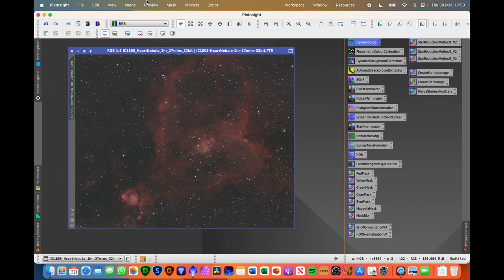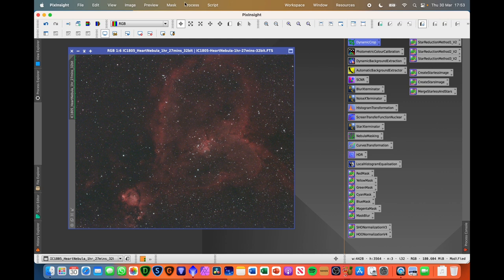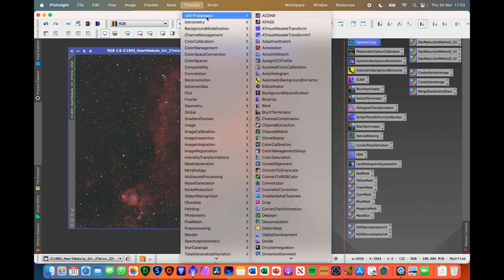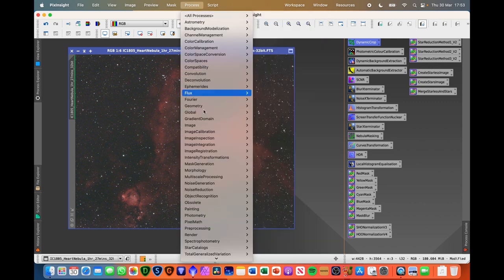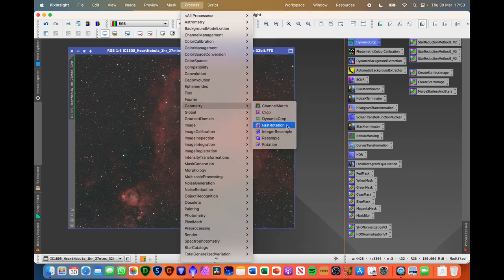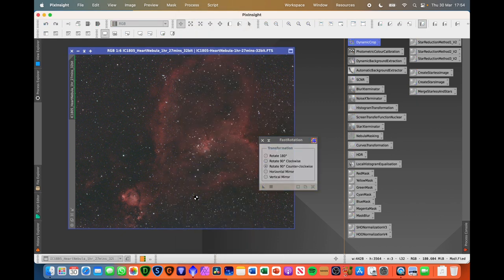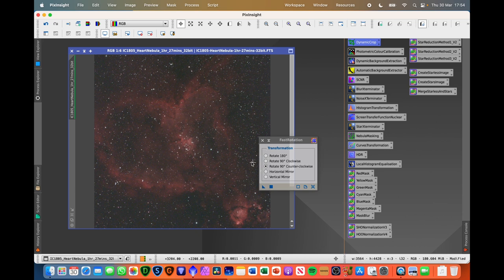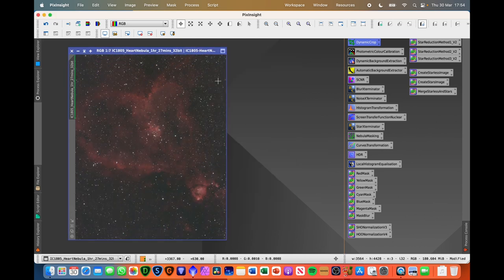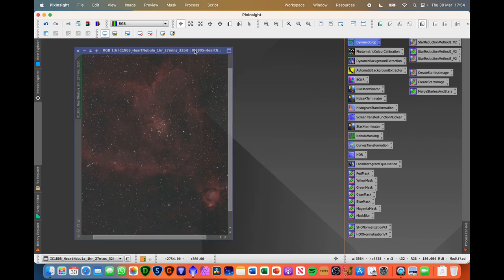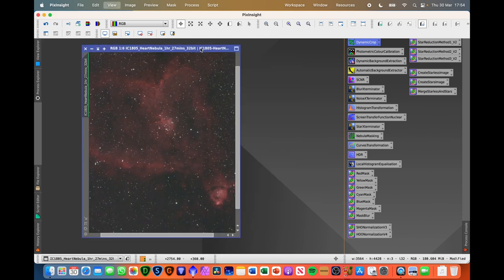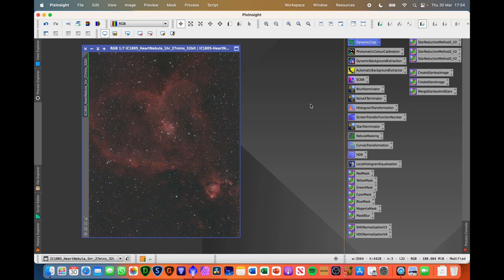So we hit the tick there, we've got our image, command zero again, and what I'm also going to do is just rotate this image around to where I want it. So go down to geometry, fast rotation, and we want to rotate 90 degrees counterclockwise. There we go, command zero again, and this is our image that we're going to be working with.